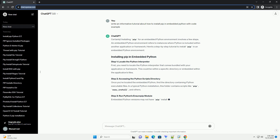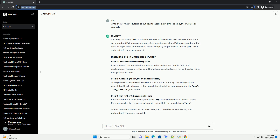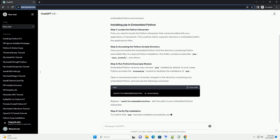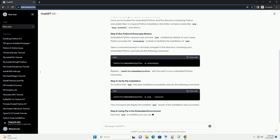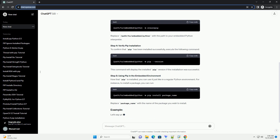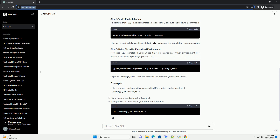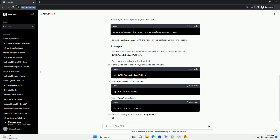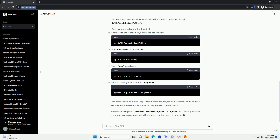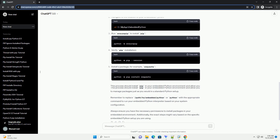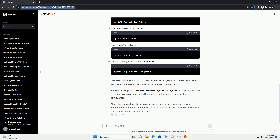Installing pip for an embedded Python environment involves a few steps. An embedded Python environment refers to instances where Python is included within another application or framework. Here's a step-by-step tutorial to install pip in an embedded Python environment.